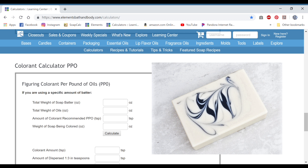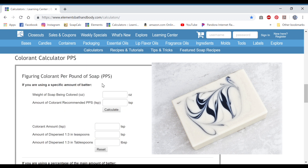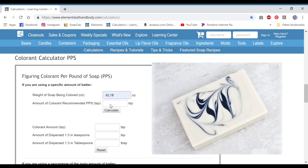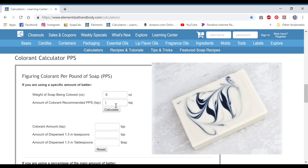We'll start with the black, which is smooth coconut carbon, also called activated charcoal. When I use activated charcoal, I always figure it per pound of soap. So you go up here and I'm using a specific amount of batter — I already know I want six ounces. I use 1.5 teaspoons as my recommended amount per pound of soap and hit calculate. I just rounded this down for the tutorial to a half a teaspoon.